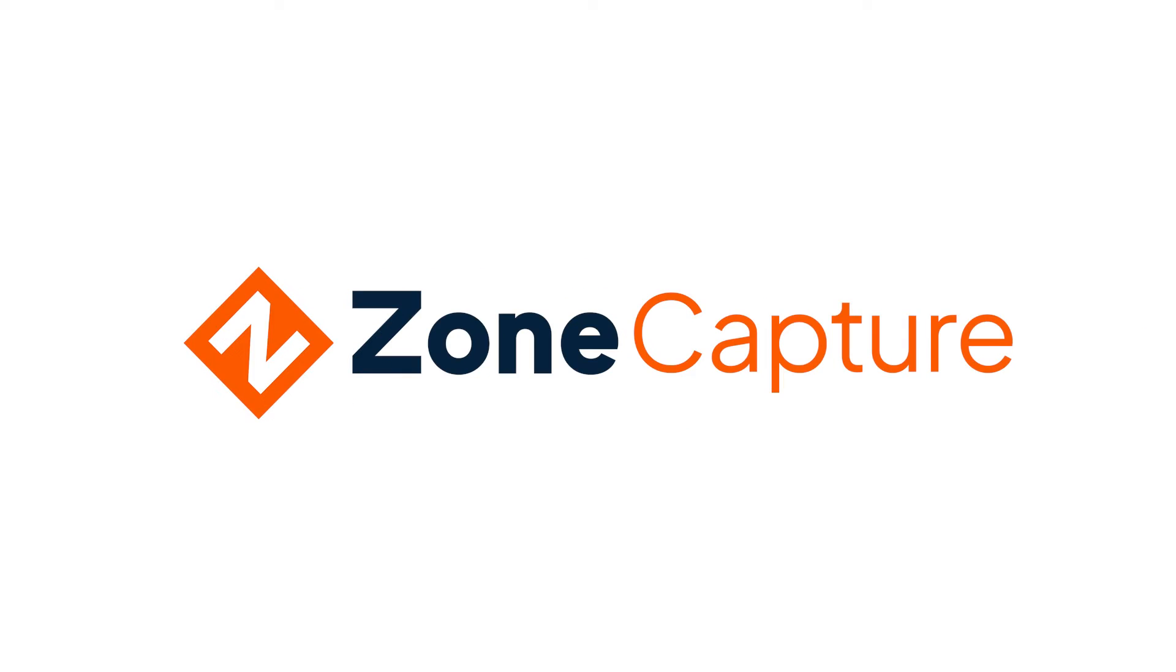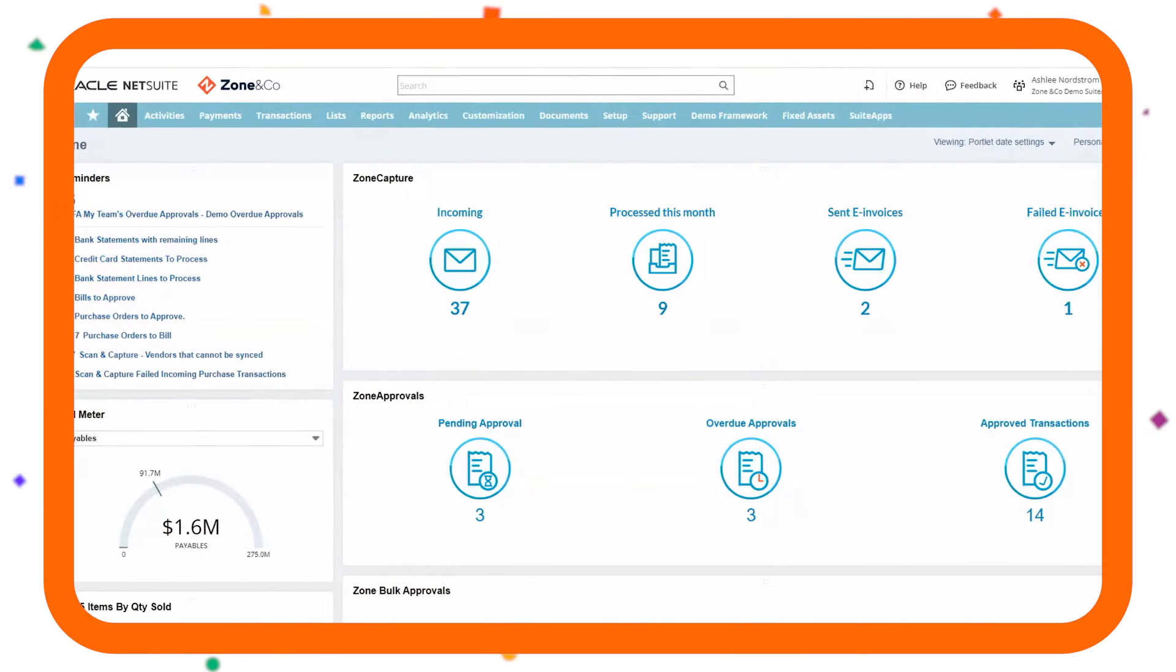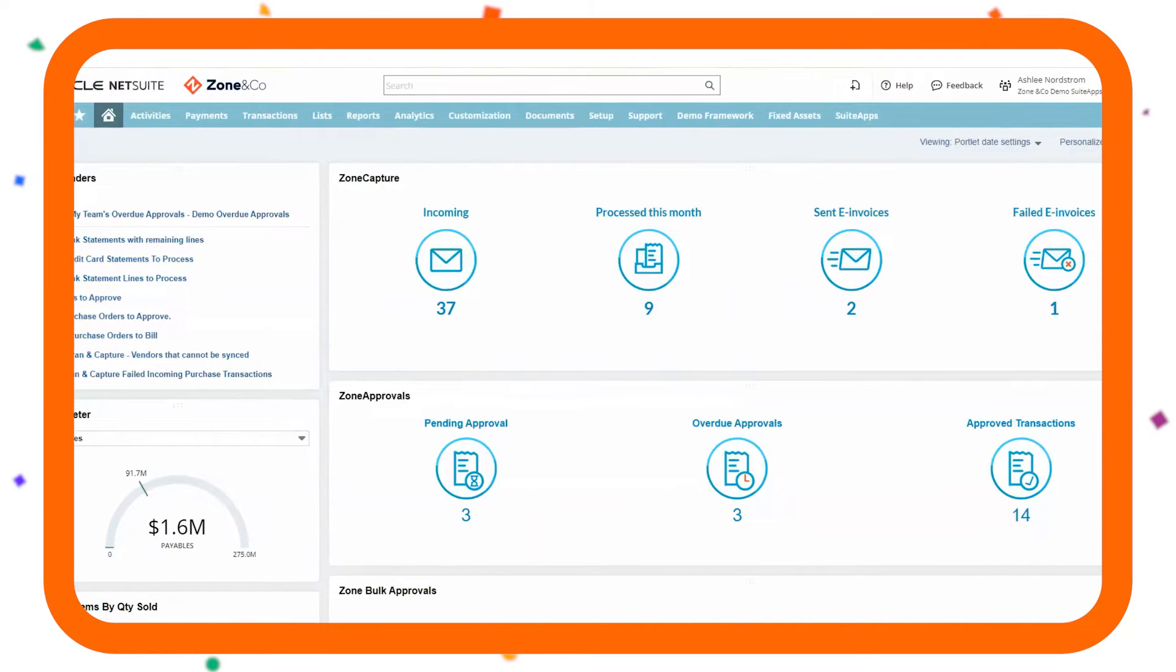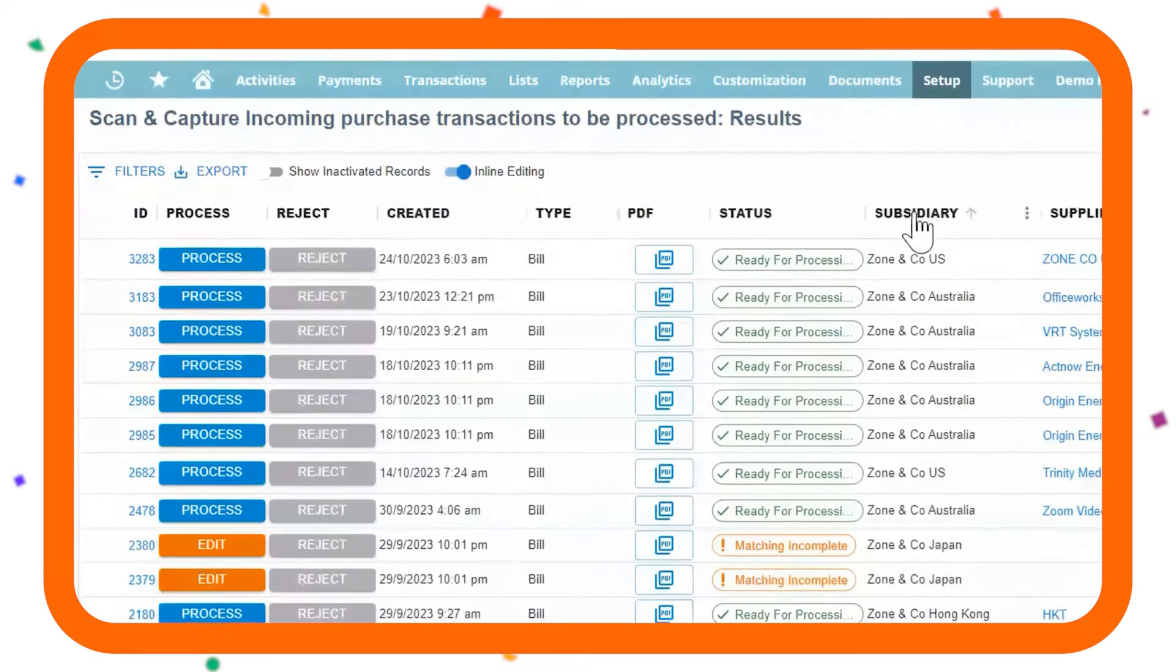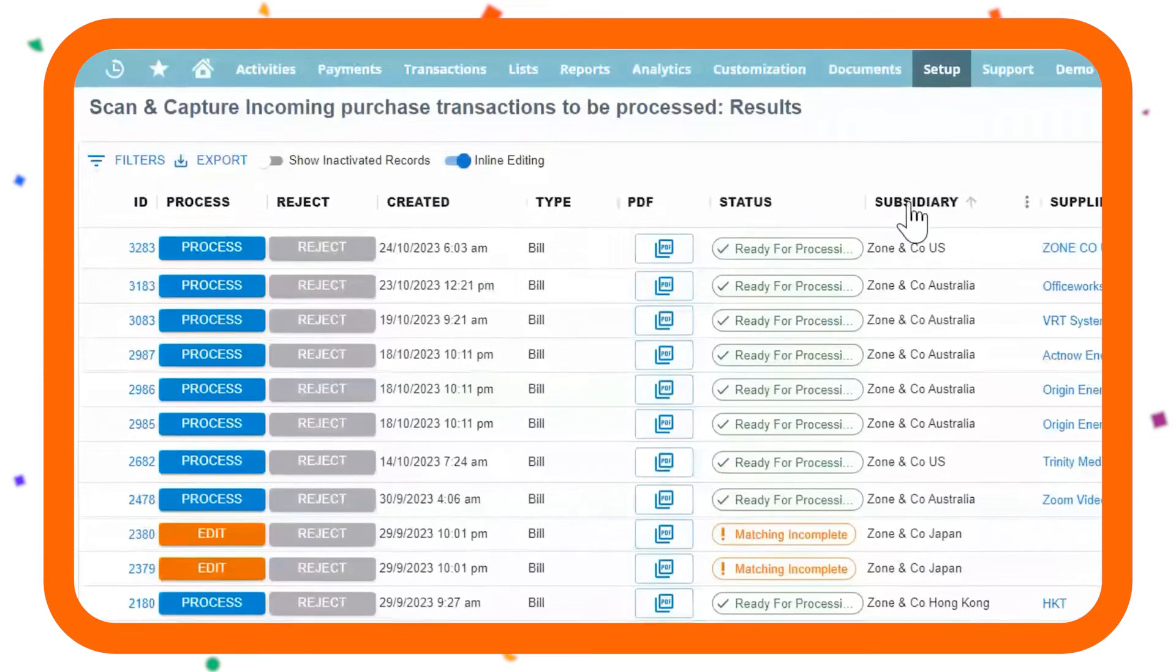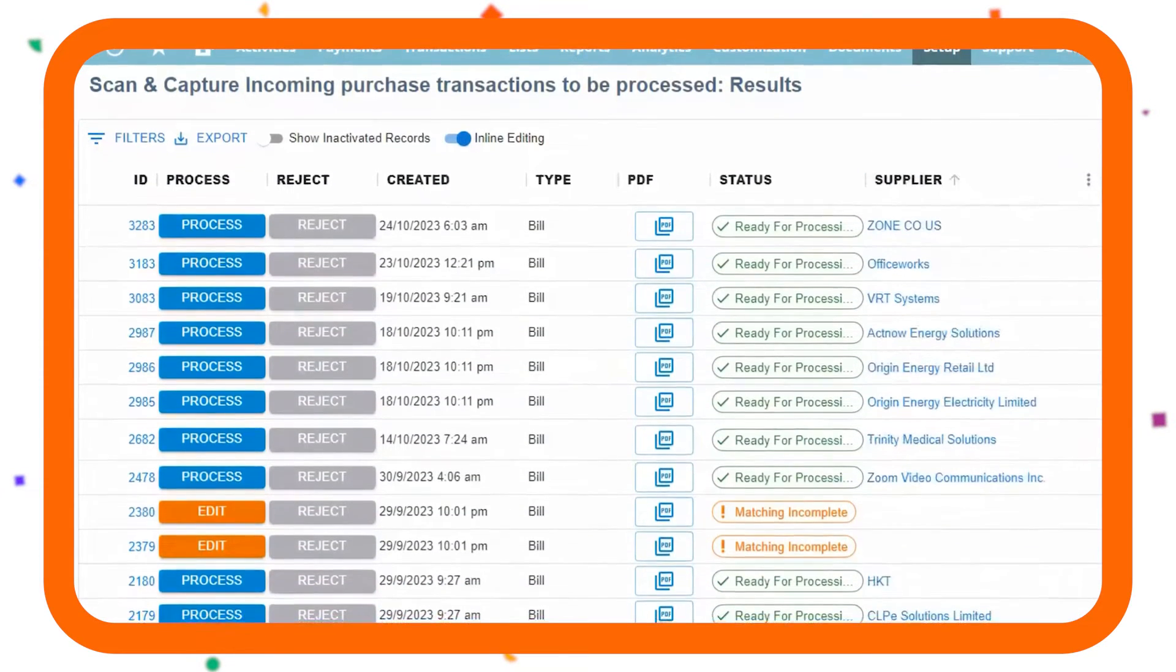ZoneCapture's most popular features include a simple and attractive AP dashboard that gives at-a-glance visibility of transactions by period.